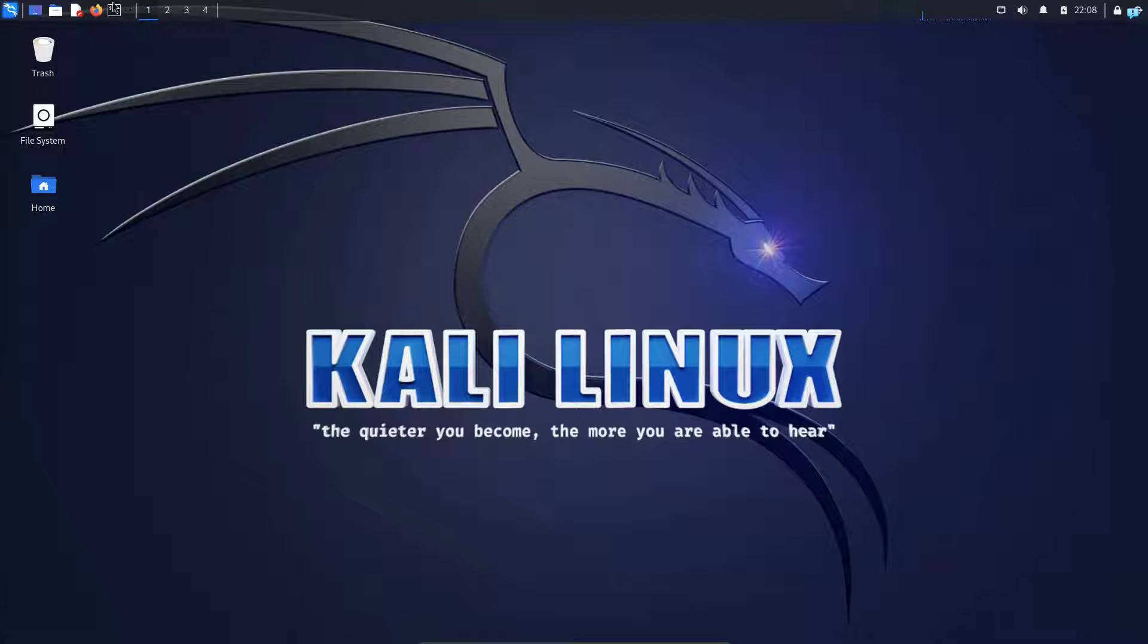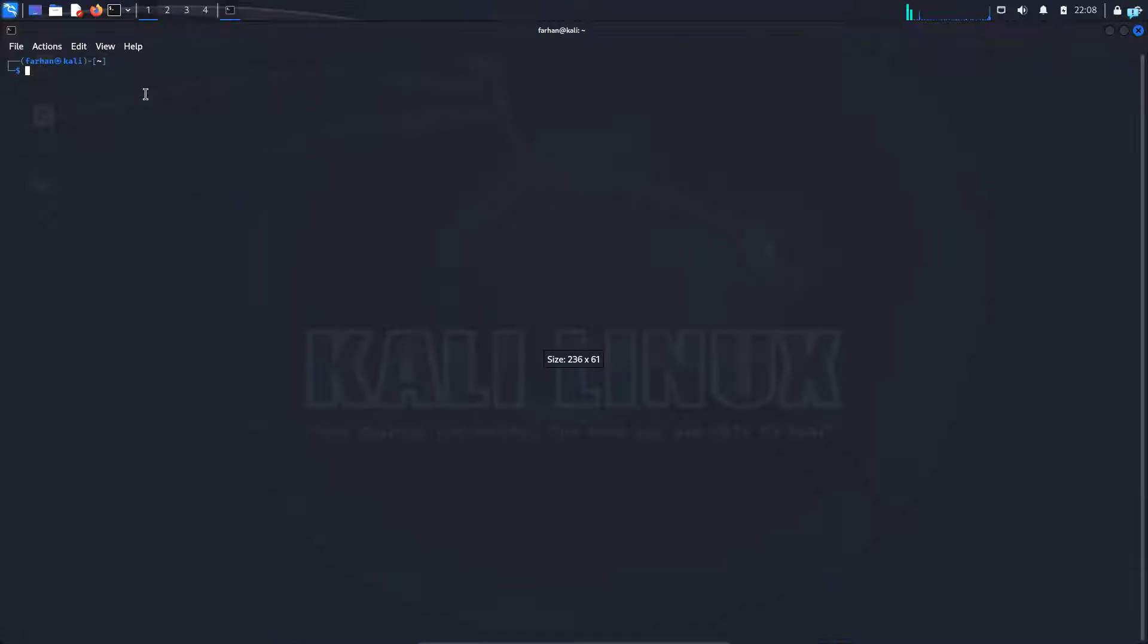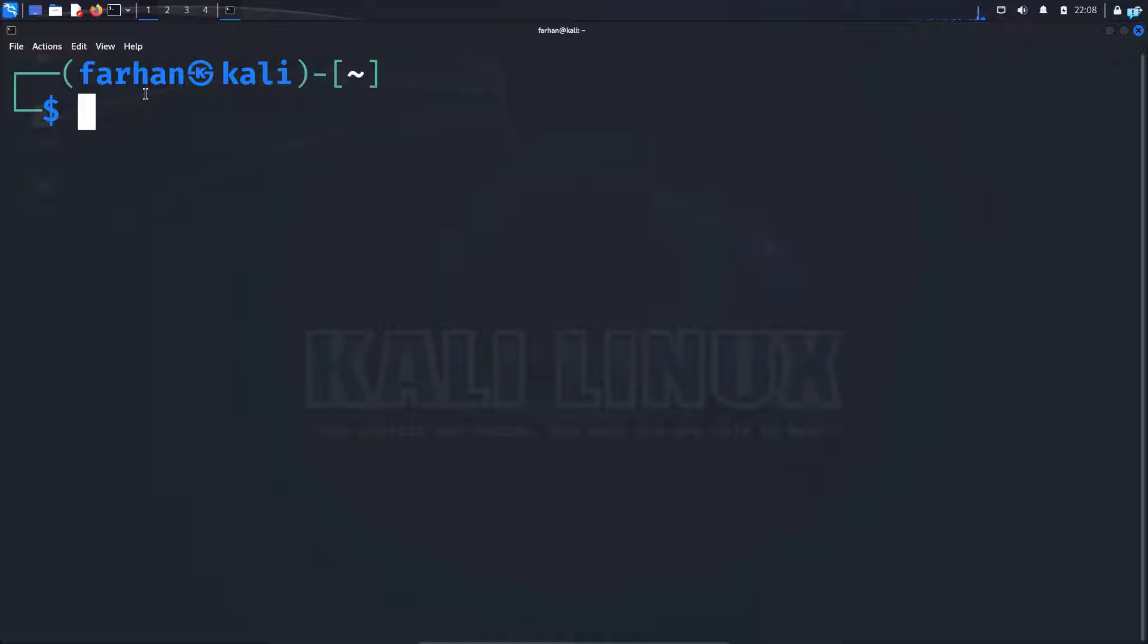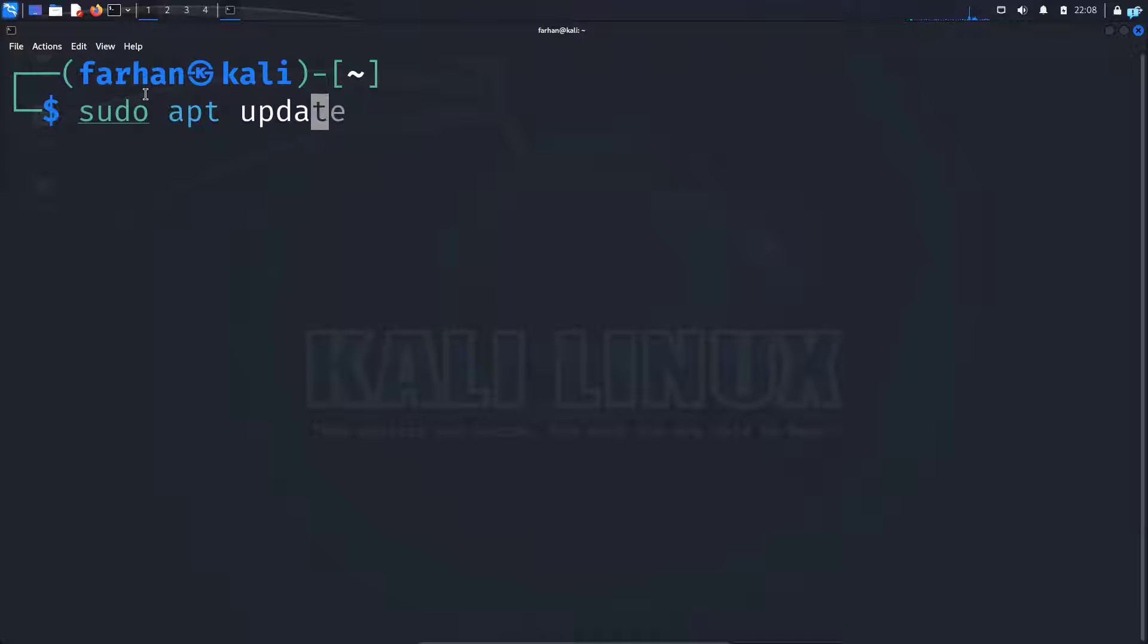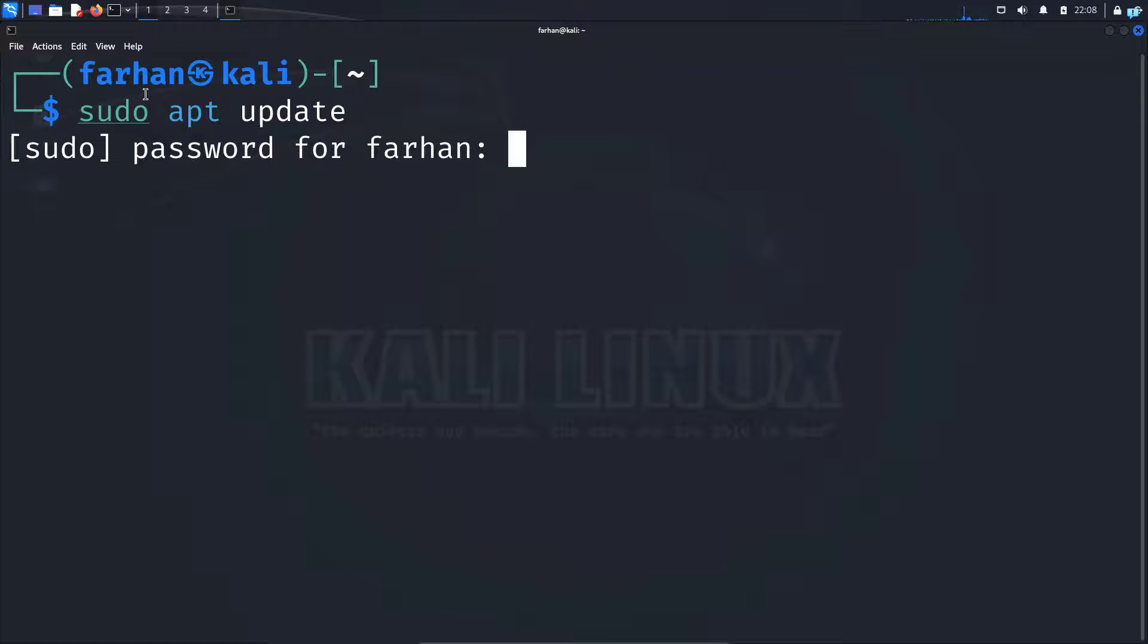The first thing I will do is open my terminal and update my local package repository with the command sudo apt update and press enter. Type the password for my user.